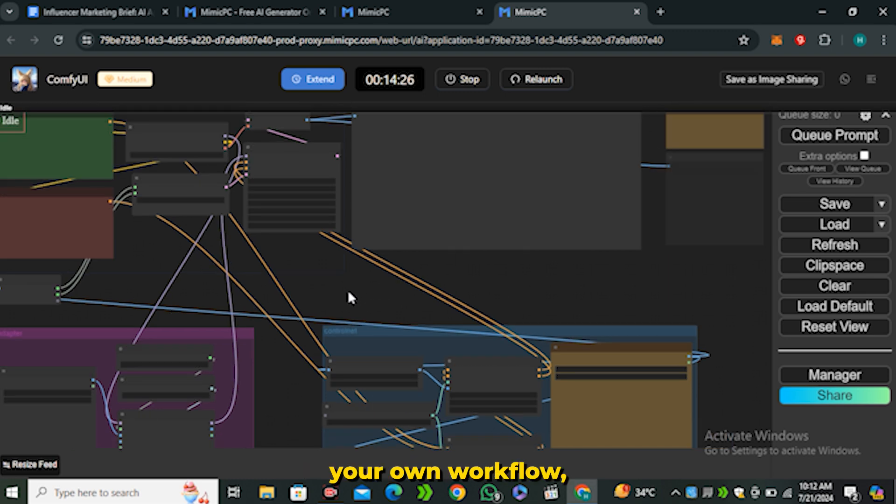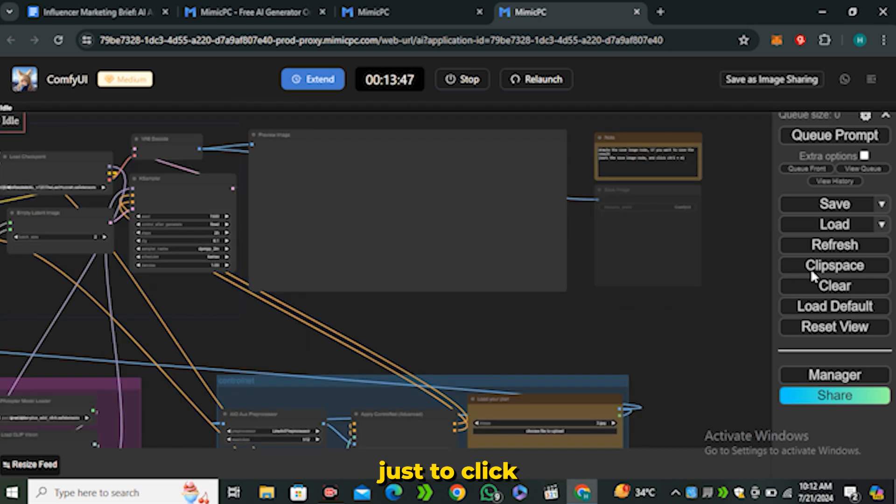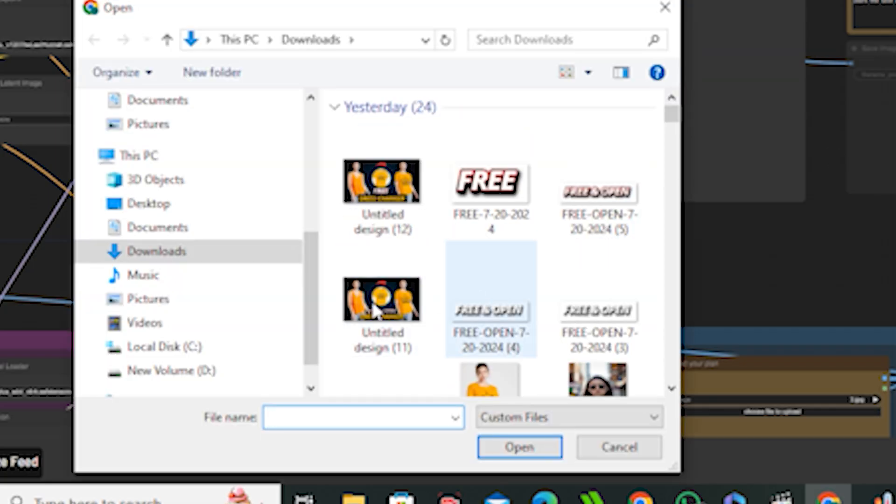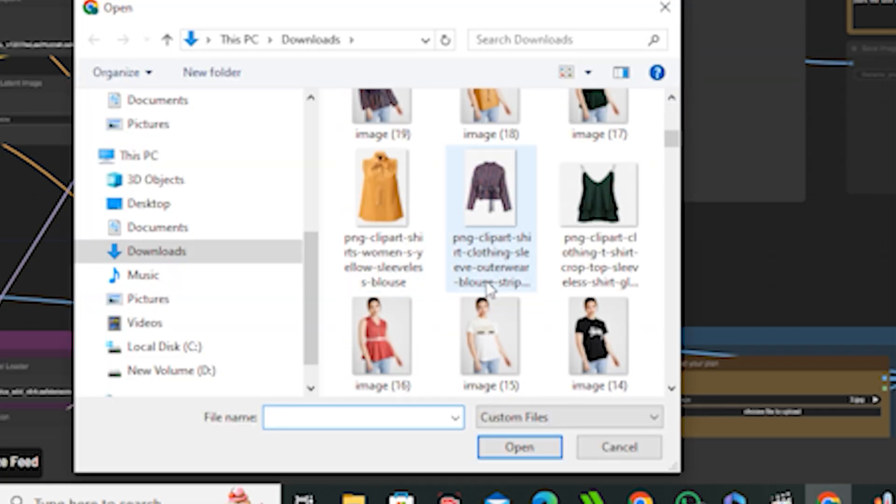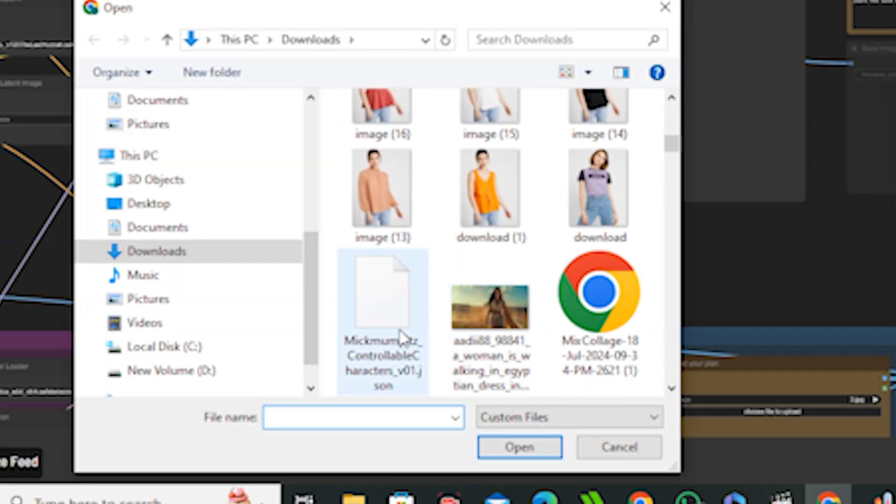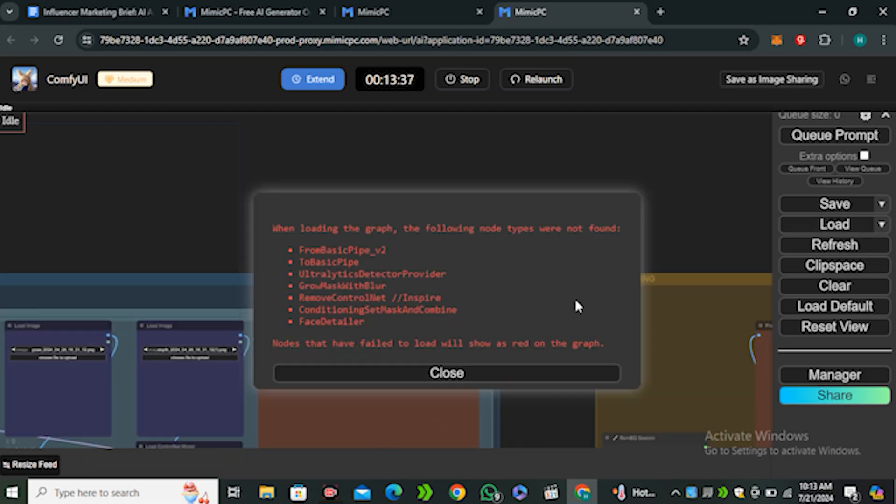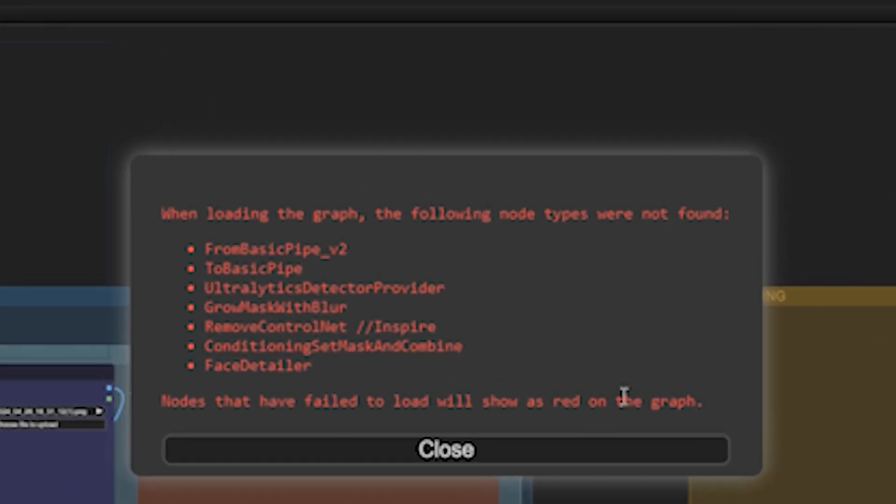The easiest method is to just click on this Load button and you can load other people's workflows inside of this one. But the problem with this traditional method is that you will face this error every time.